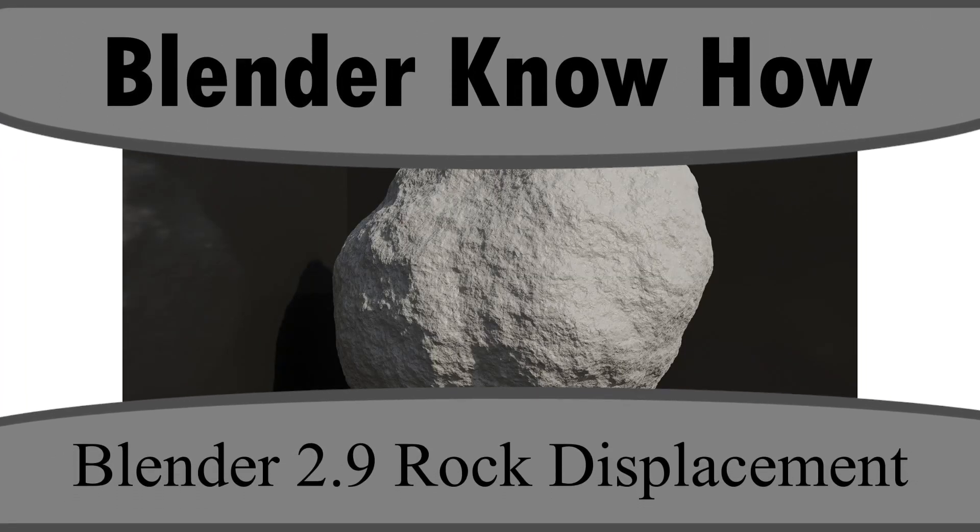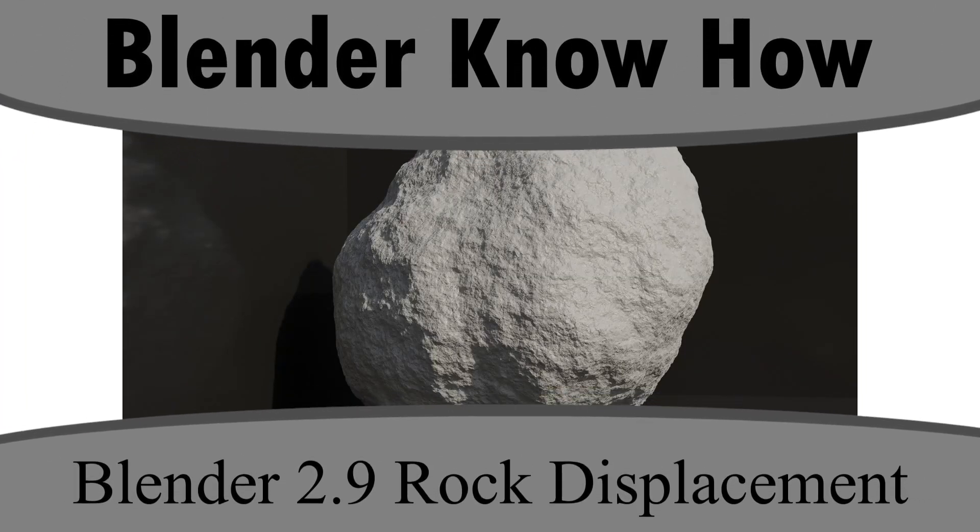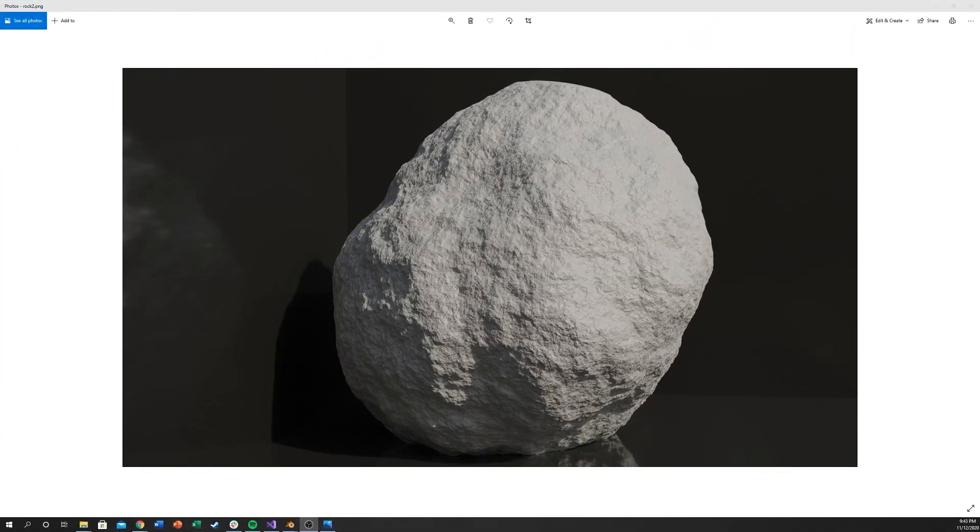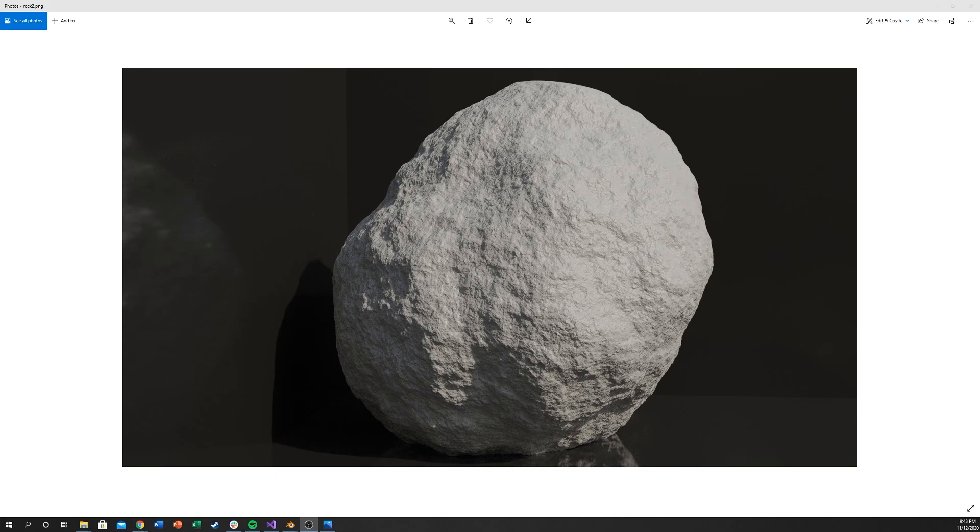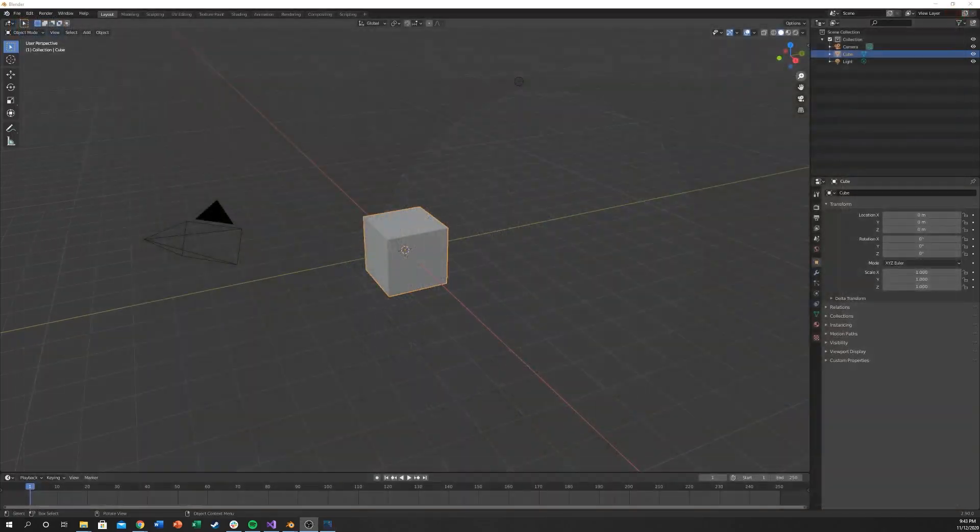Hello and welcome to another Blender Know How tutorial. In this video we're going to go over how to create a rock and we'll be using displacement textures and it's all going to be procedural. So I'm just going to go ahead and get started.